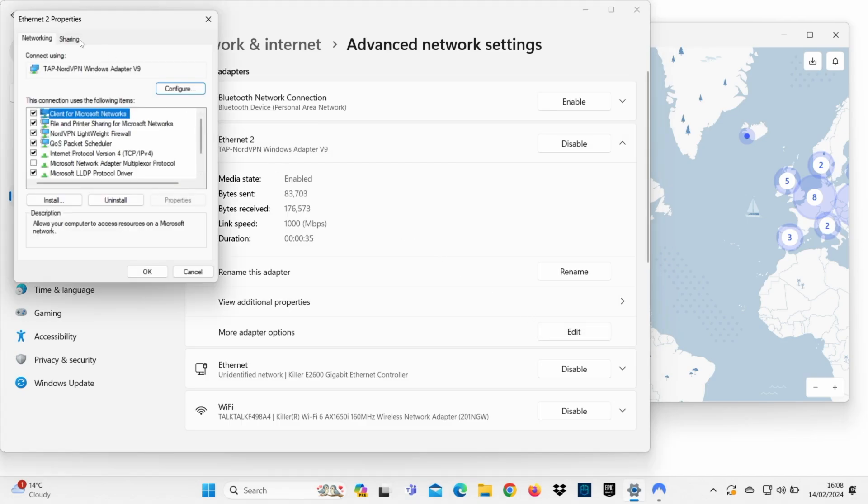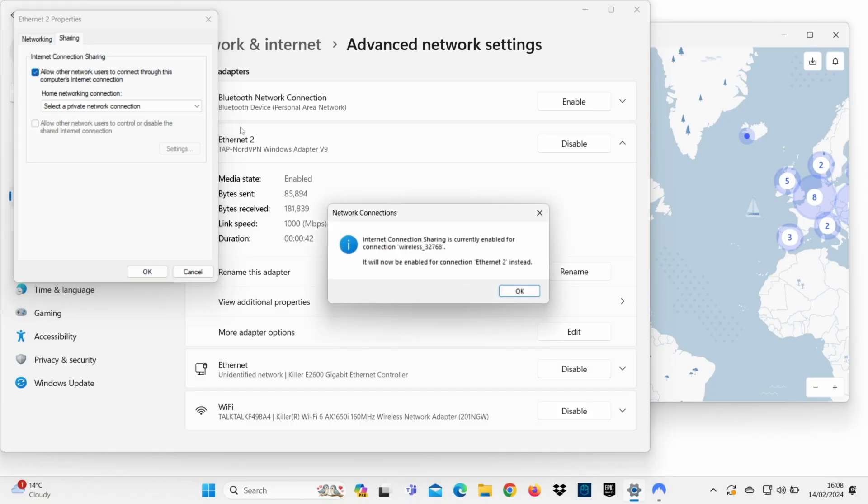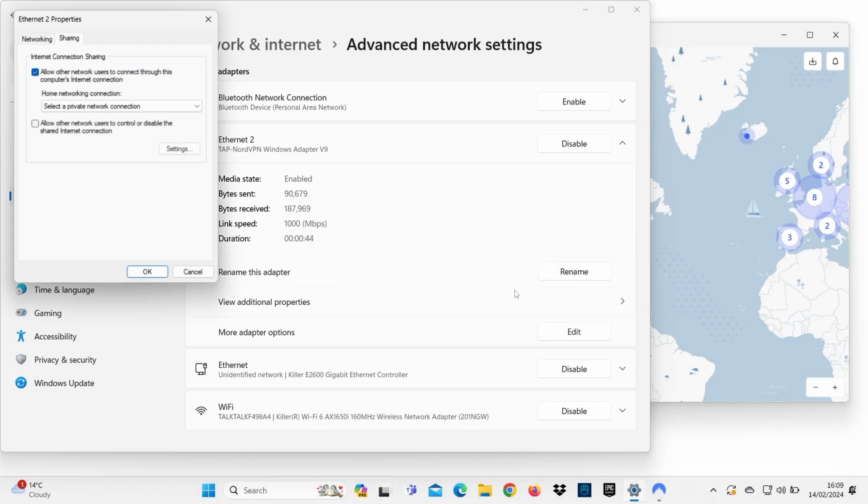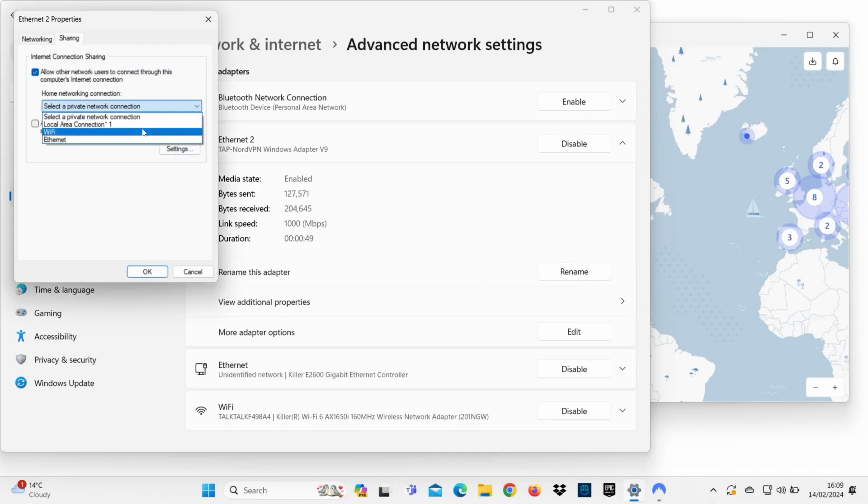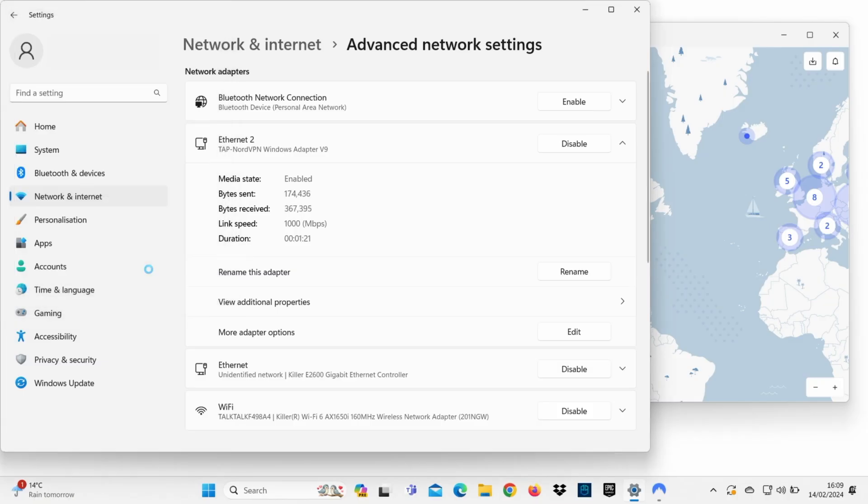Click on the Sharing tab and tick Allow other network users to connect through this computer's internet connection. If permissions pop up, click OK and continue. Don't worry if you encounter multiple pop-ups completing this step. Then, under Home Networking Connection, select Ethernet. Now, click OK.